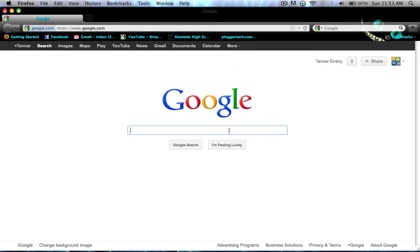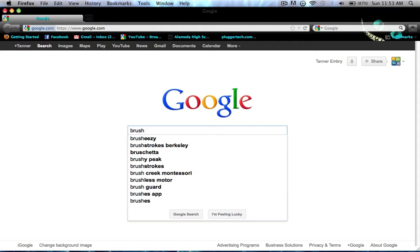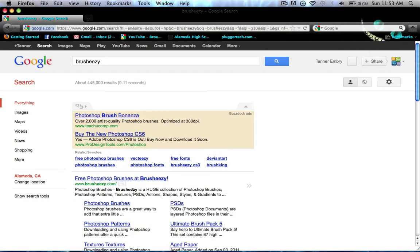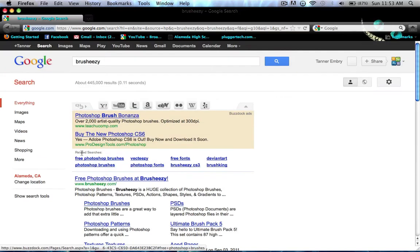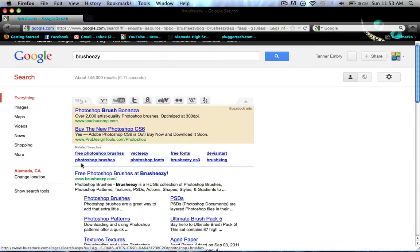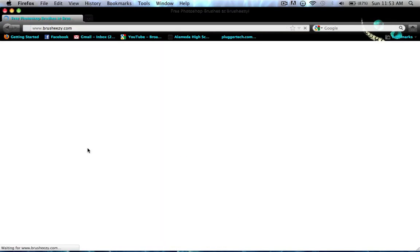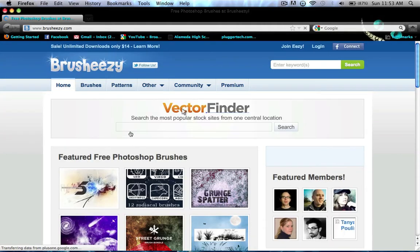First thing you want to do is go to brusheasy.com — I will post a link in the description. There are other websites you can find if you prefer, but this is the one I use because it has thousands of brushes for Photoshop and Illustrator.